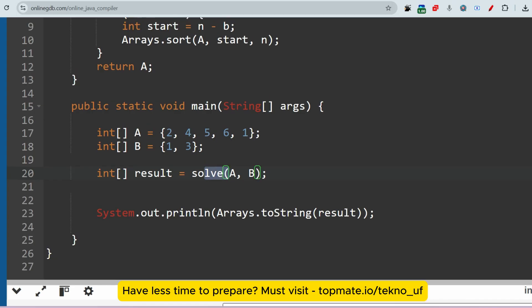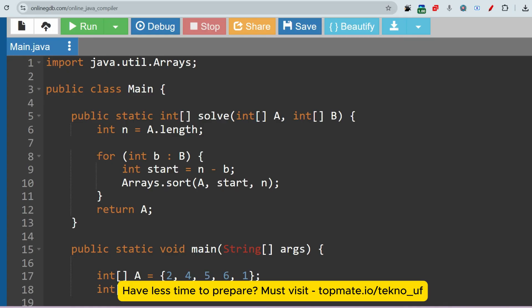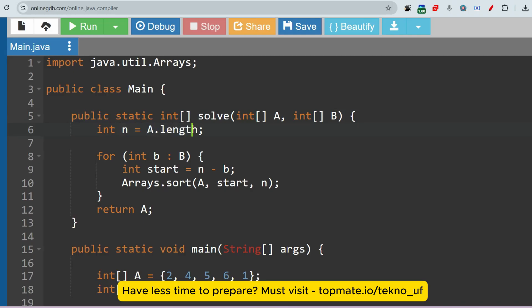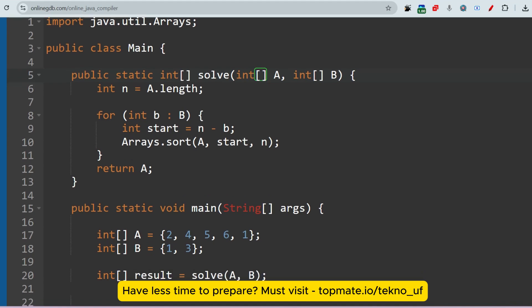Let me go through the solve function. It is declared as: public static int[] solve. It returns an integer array, that's why this is the return type. It is a static method accessible from the main function. The two arguments are both arrays — array A and array B. Then: int n = a.length, which stores the length of the first array.